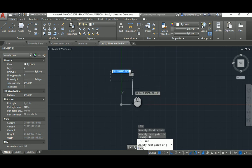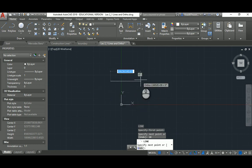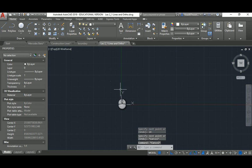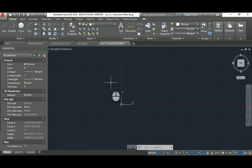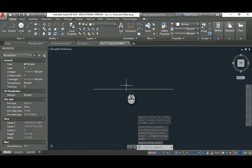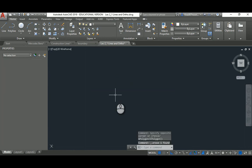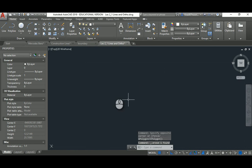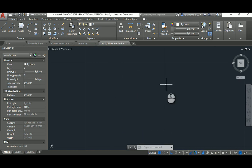If you drew something too small, hit Escape twice to exit the line command, then double-click the scroll wheel quickly to do a Zoom Extents — that will zoom to show everything you've drawn, no matter how small. This is a really common issue: drawing things at the wrong scale. I'll cover this in a dedicated video about common AutoCAD mistakes.